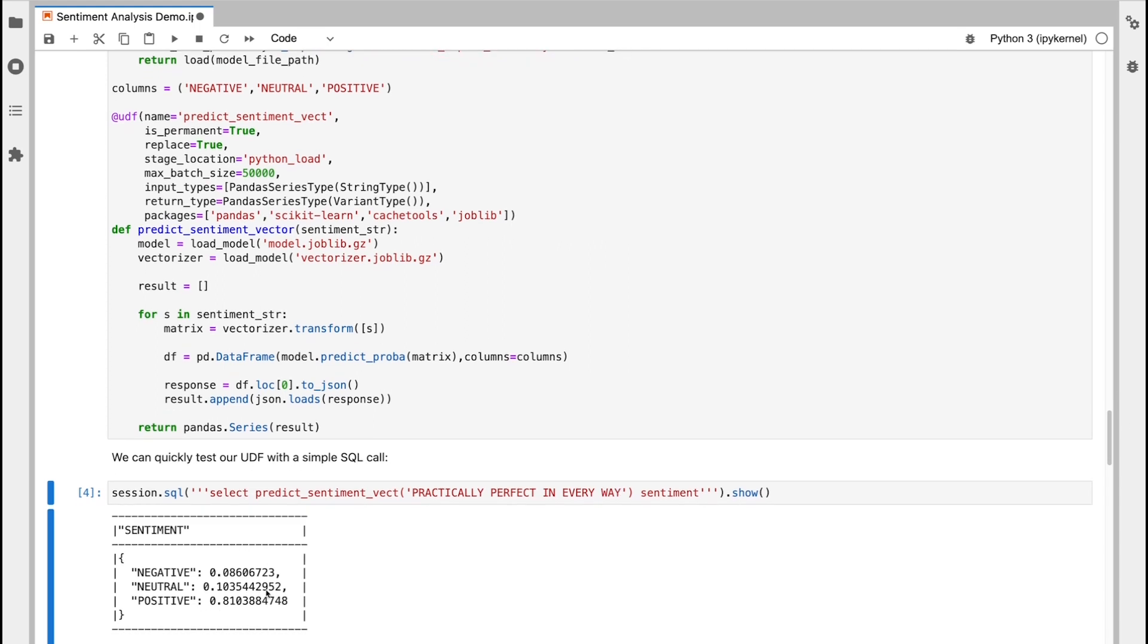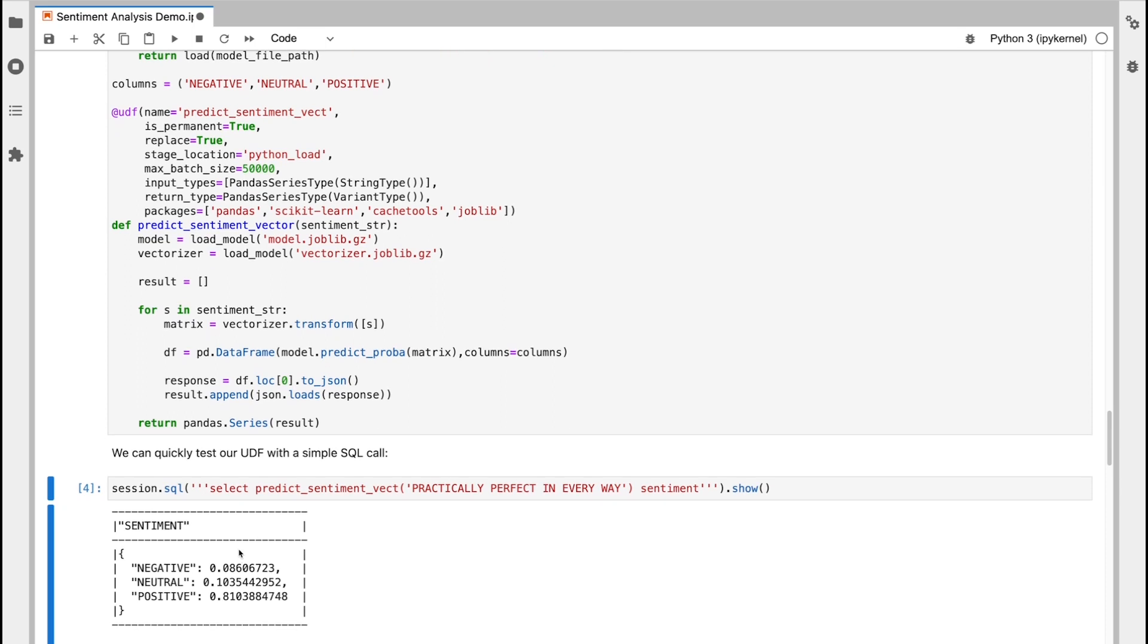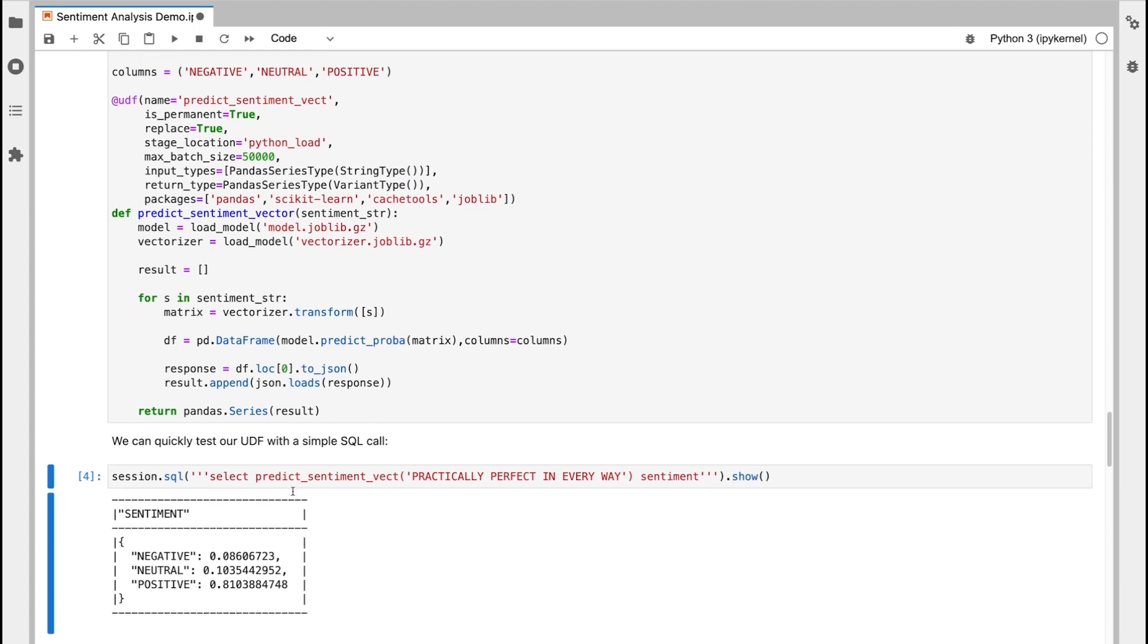And so I can see here sending through a sentence like practically perfect in every way. This has come back with an 81% positive sentiment, 10% neutral, and about 8% negative. So I can see here that my model is working pretty effectively on a very simple sentence like this.